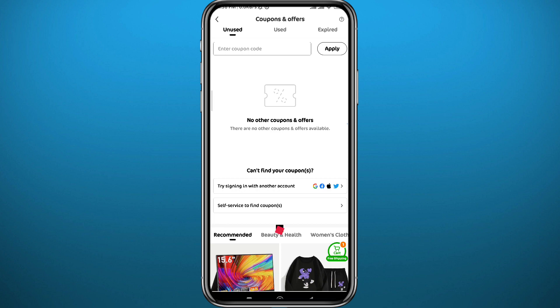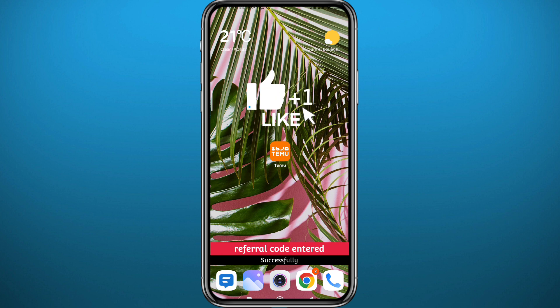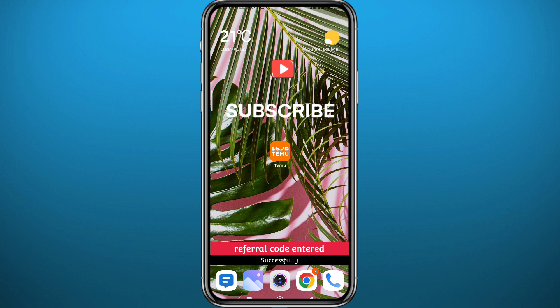That's it for this video. I hope it was useful — if it was, please like and comment down below. Leave your questions in the comments section and I'll try to answer every single one of them. Thank you very much for watching and subscribe to the channel — see you in the next one.